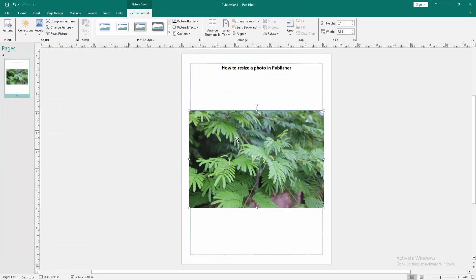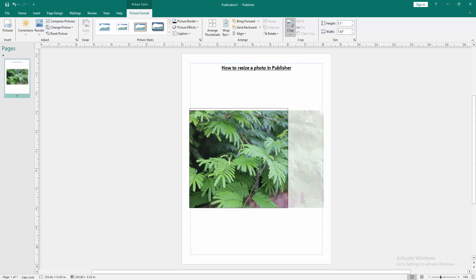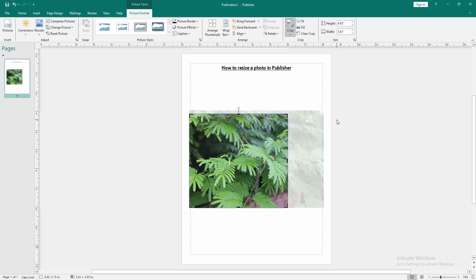Now we want to resize this photo. Click the photo and go to the Picture Format menu. Then click the Crop option and choose crop. Crop the picture easily, then click outside of the page.